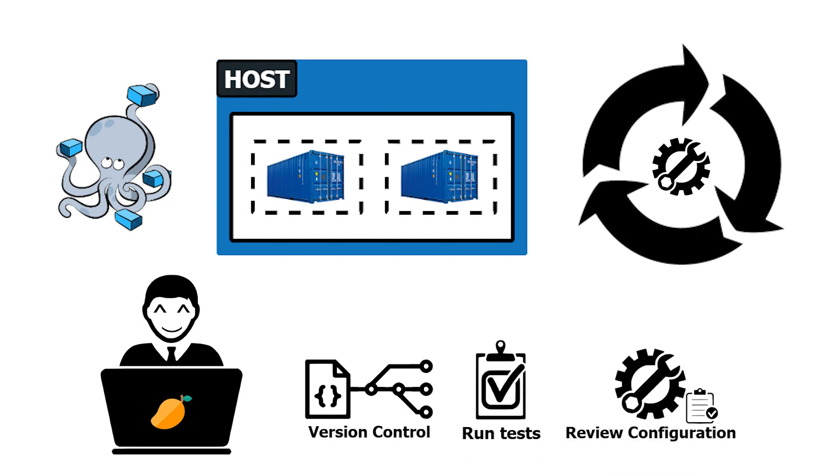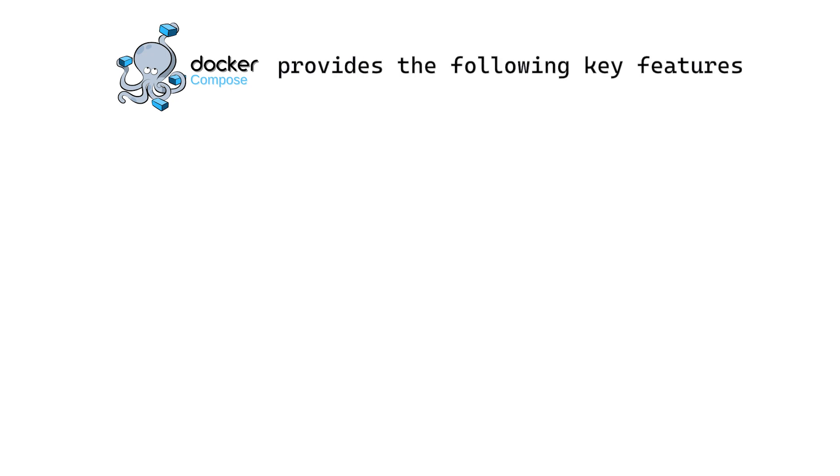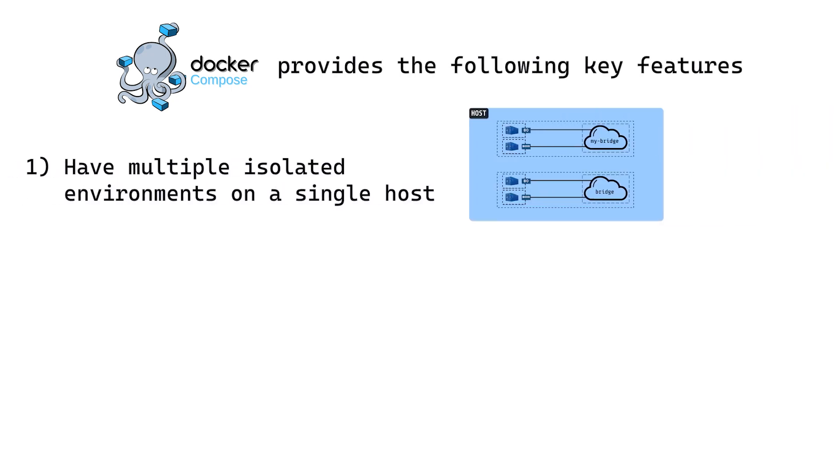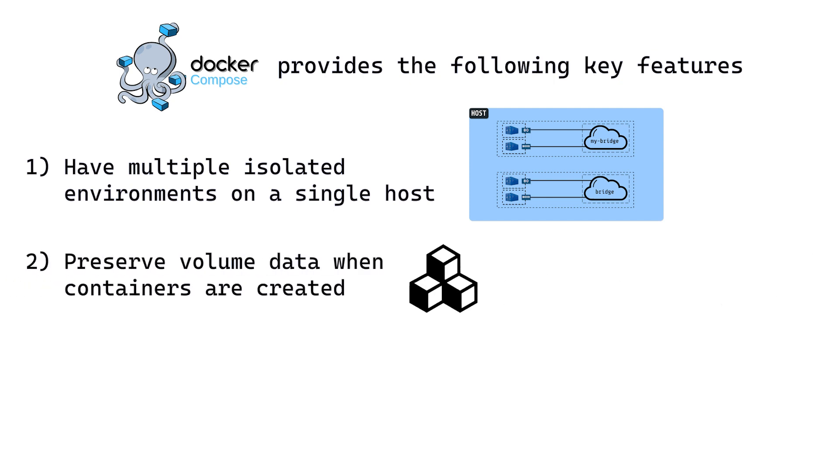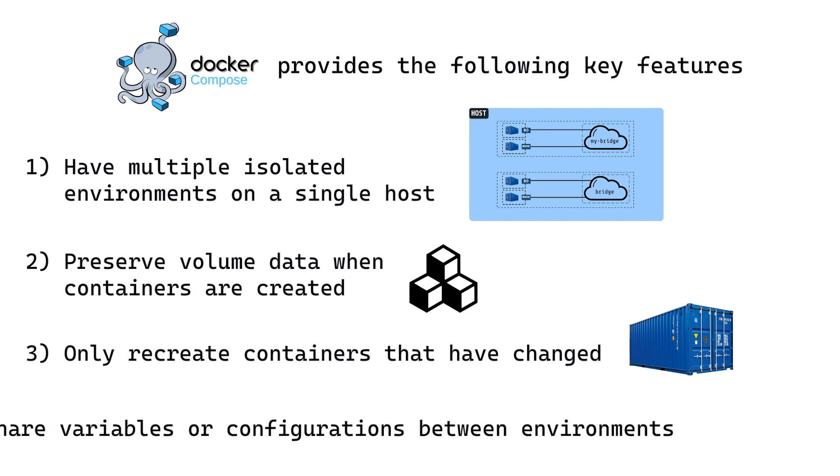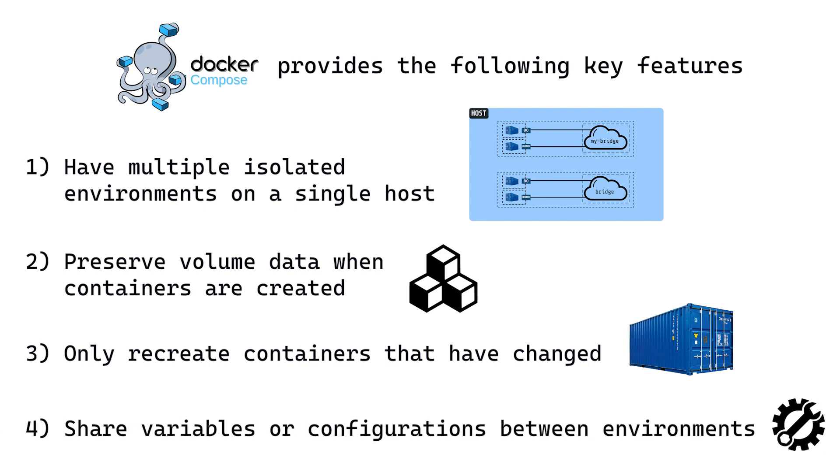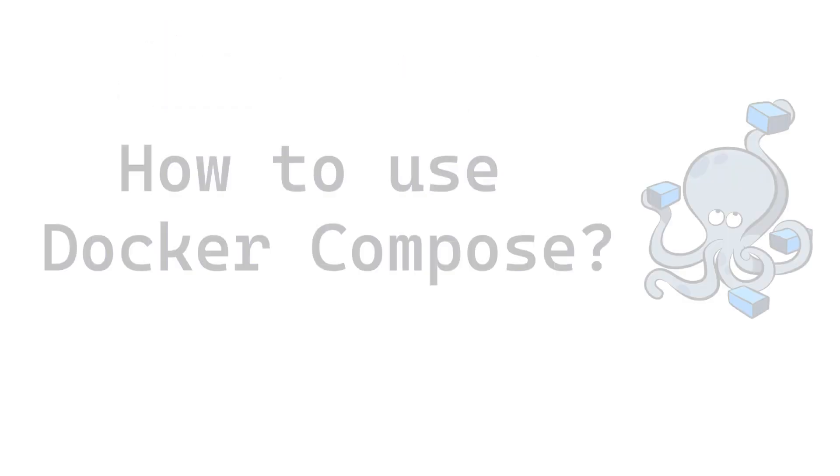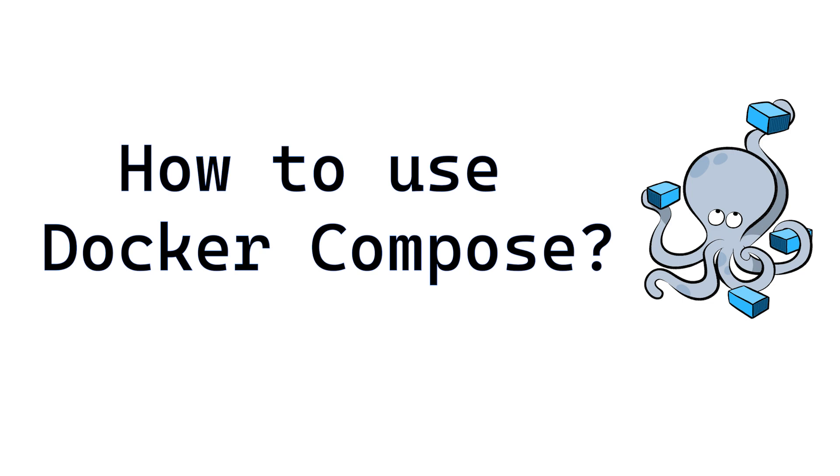Besides the benefits mentioned, Compose provides the following key features: have multiple isolated environments on a single host, preserve volume data when containers are created, only recreate containers that have changed, and share variables or configurations between environments. That's all good to know, but let us learn how to use Docker Compose.